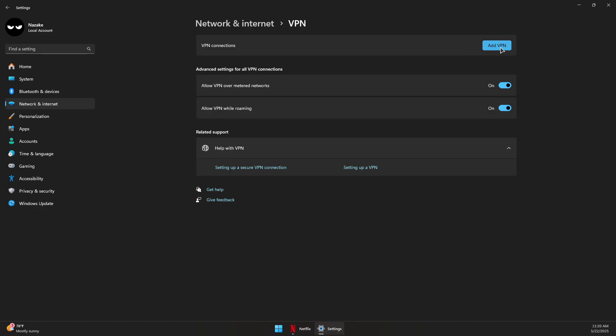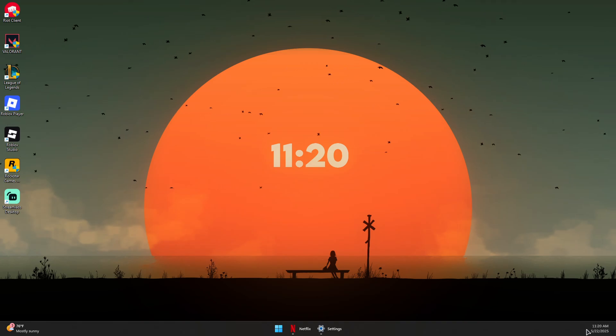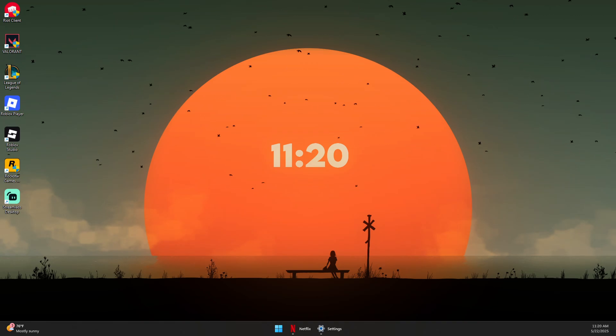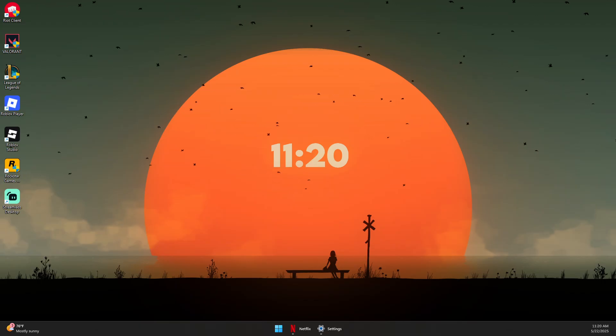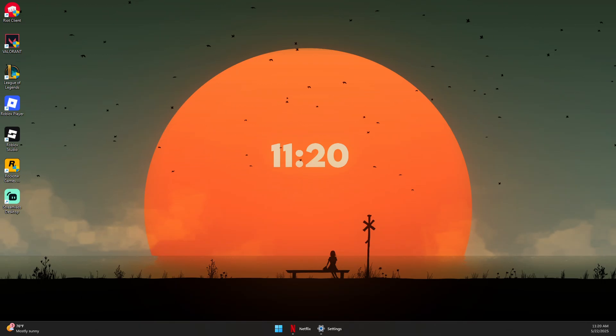You can also click on the arrow on the bottom of the taskbar to see any external VPN software. If you already have a VPN installed, you can exit from there or close it from there.